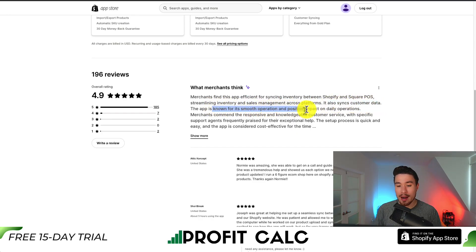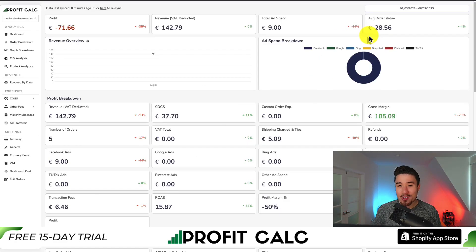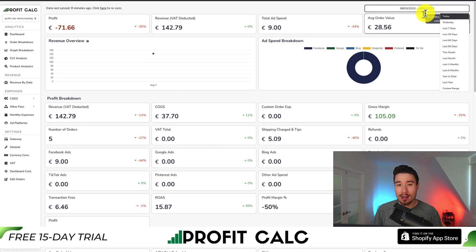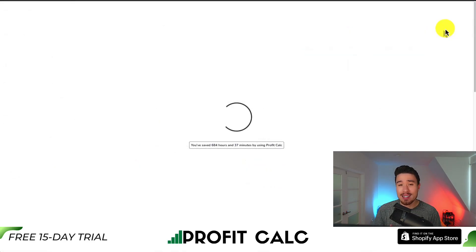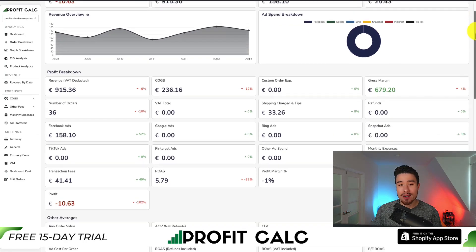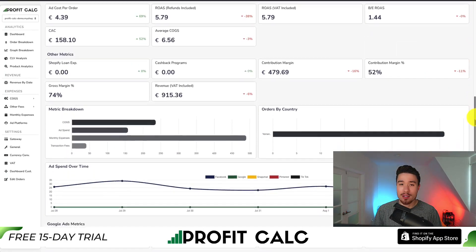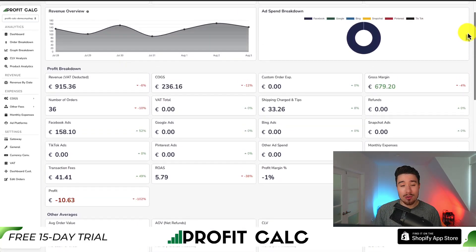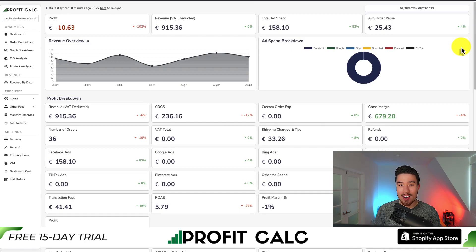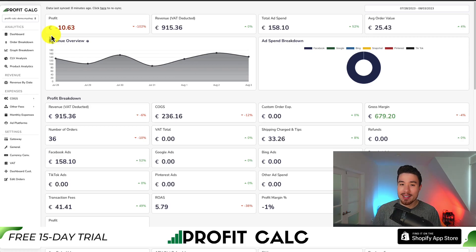If you've made any sales on Shopify, you know how hard it is to keep track of your profit. That's where our sponsor comes in — Profit Calc is a one-click Shopify app that makes it super easy to find out how much money your store is actually making. Select the date range you're looking for to get real-time calculations as well as a ton of different analytics to make smarter business decisions. It syncs seamlessly with all your ad accounts from Facebook, Google, Snapchat, Bing, Pinterest, and TikTok, as well as many other cost of goods sold integrations. You can find it in the Shopify App Store by searching Profit Calc, and there's also a link in the description below. You can get access to a 15-day free trial to test drive everything for yourself.